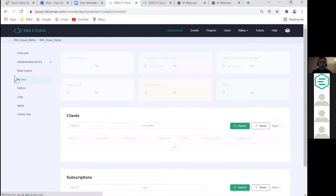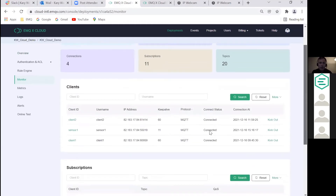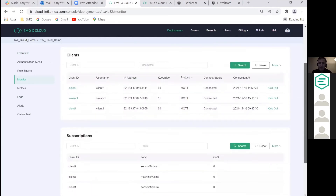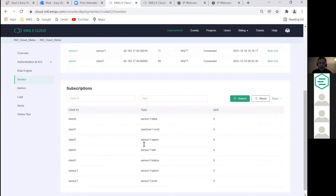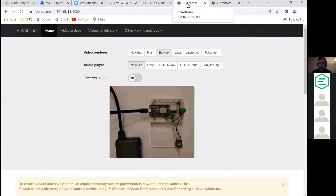Going to the Clients section, we can see a couple of clients and the sensor. You can see subscriptions for the sensor data topic, the last will message topic, and topics driven by rules such as the alarm and connection status. Over here you can see the physical sensor — every time the light blinks it's publishing data.